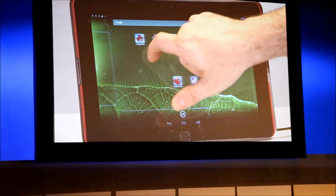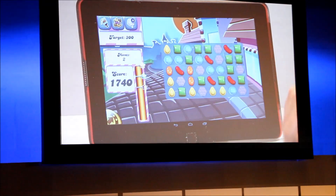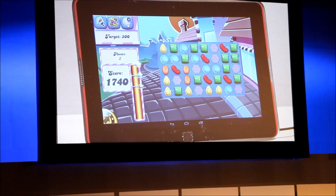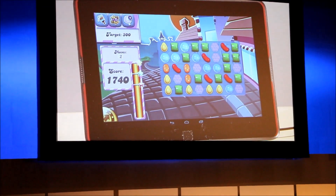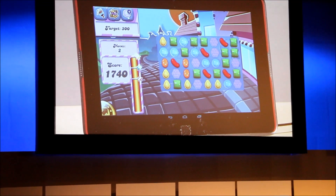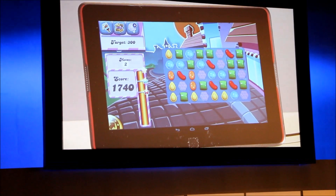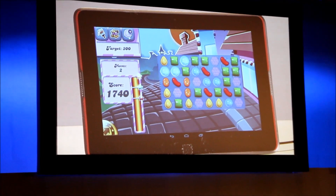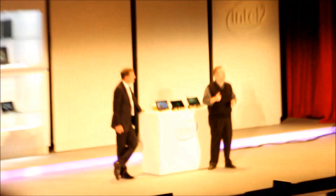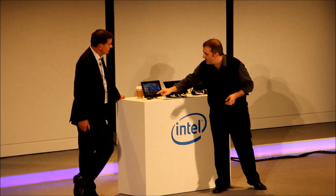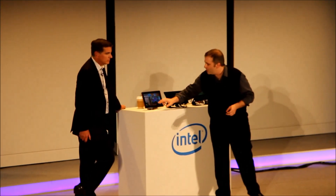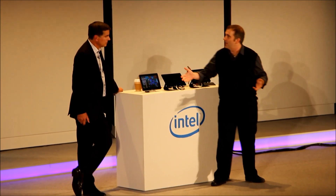It's really smooth and extremely responsive. It also has complete application compatibility — all the applications on the Google Play Store are available as well. What I'm playing here is a casual game called Candy Crush, which is really big here in Taiwan and worldwide. It is actually the number one free game in all of the Android Google Play Store — a pretty fun addiction in casual gaming.